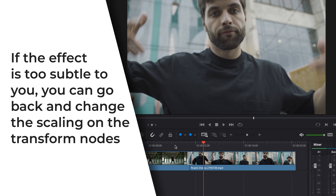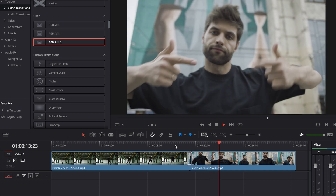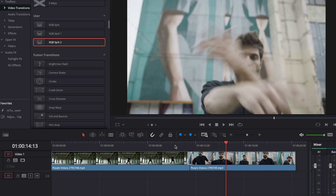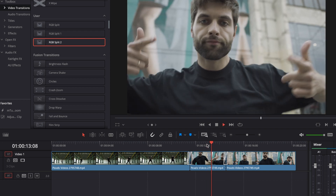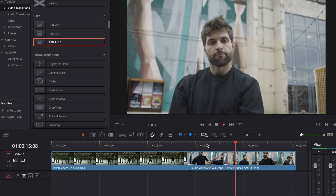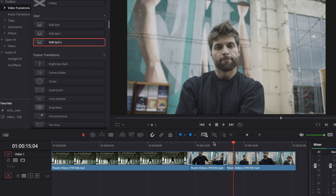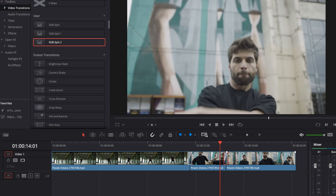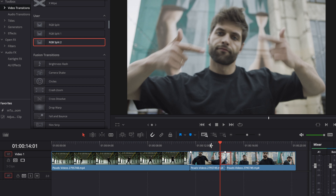As promised, here's the bonus tip: you can also use this transition as a simple effect. For example, where this guy crosses his arms, make a cut, then use the RGB split two transition we just created — drag it in between and hit play, and we have an RGB split effect while he crosses his arms. You can make the transition as long or as short as you want. That's a wrap — I hope you enjoyed today's tutorial. Please consider leaving a like and a comment, especially if you learned something new. Hope you all have a great day — see you next time!